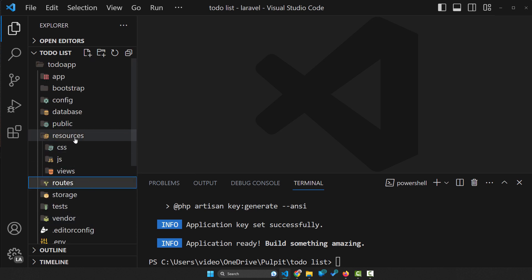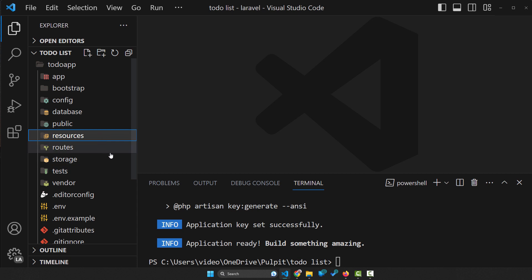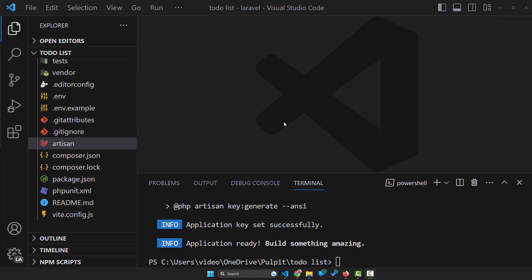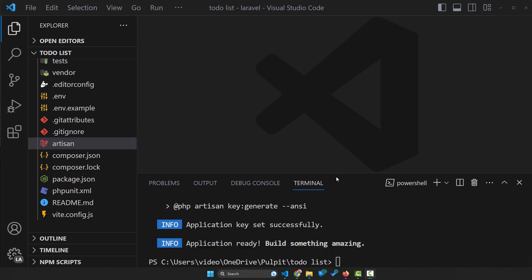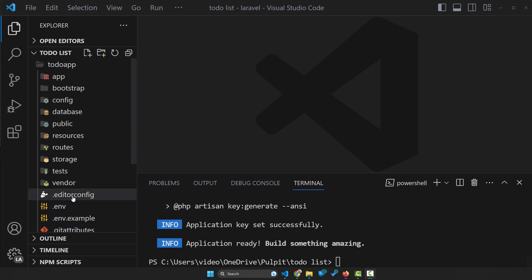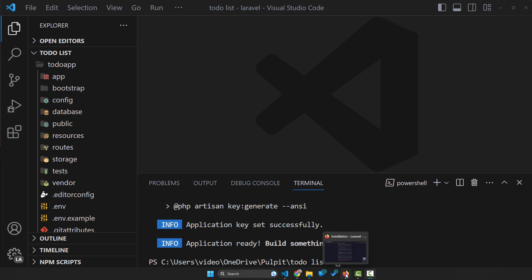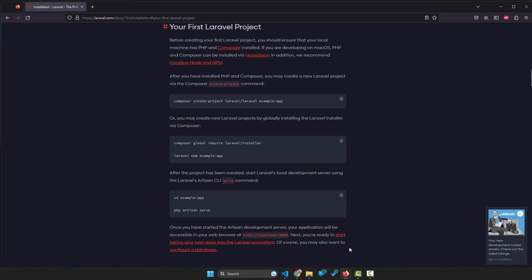So that's what we're gonna learn in future. In this lecture, we created a project. In the next lecture, we're gonna learn what is artisan and how to use it to run your project. Because right now, you've just created some files. And in order to use them to see the results, we need to run them in our web browser.